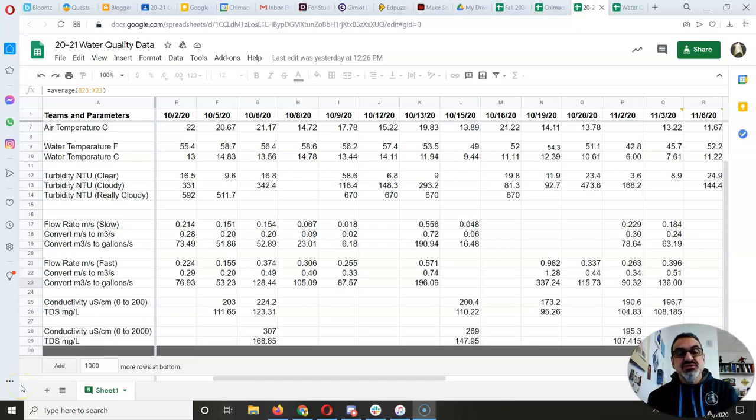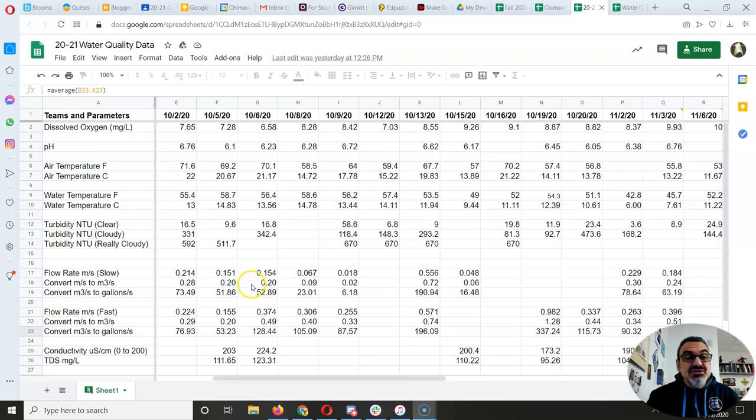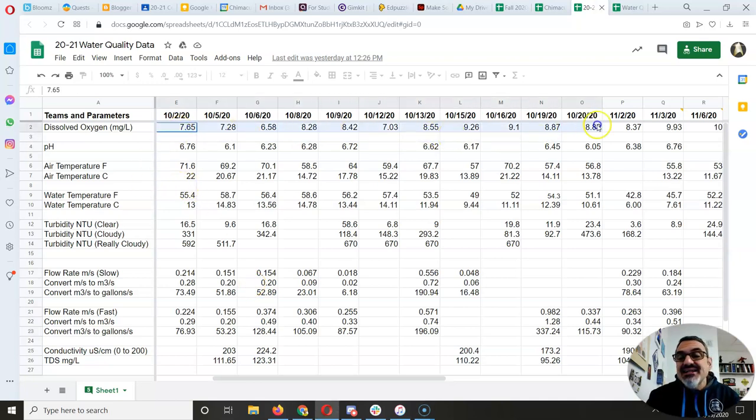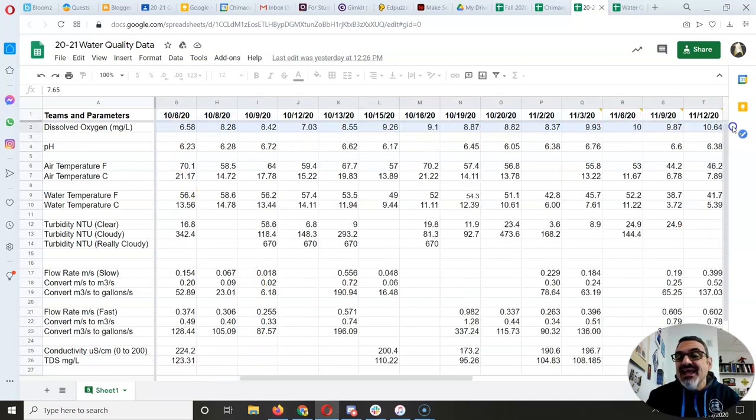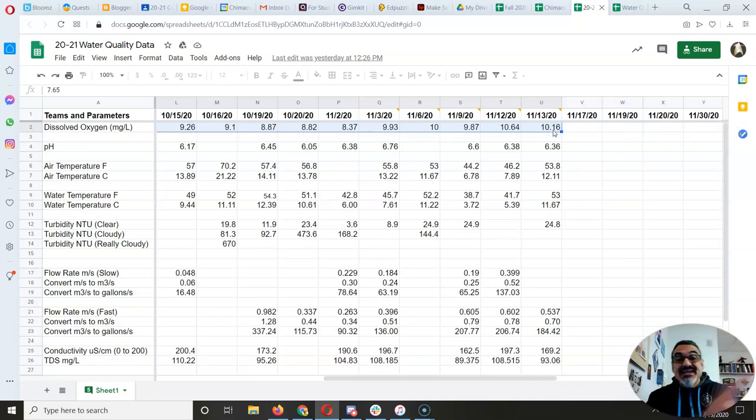Okay, special considerations you need to know. Dissolved oxygen was pretty straightforward and it had data in every single date.